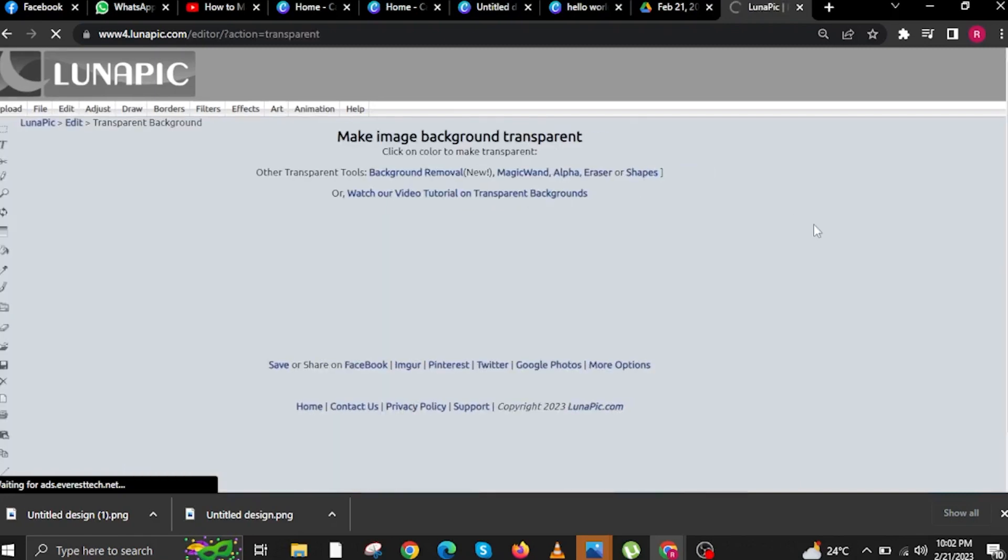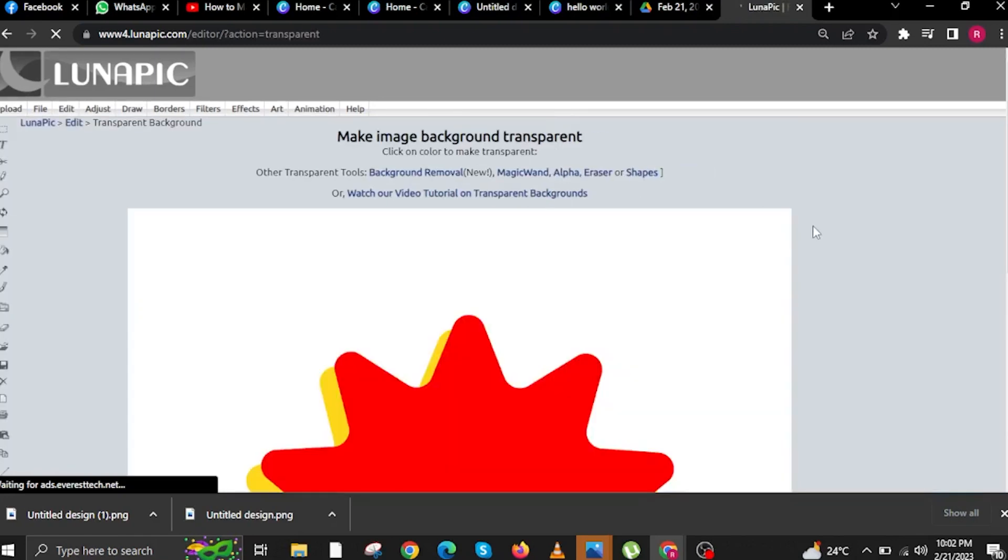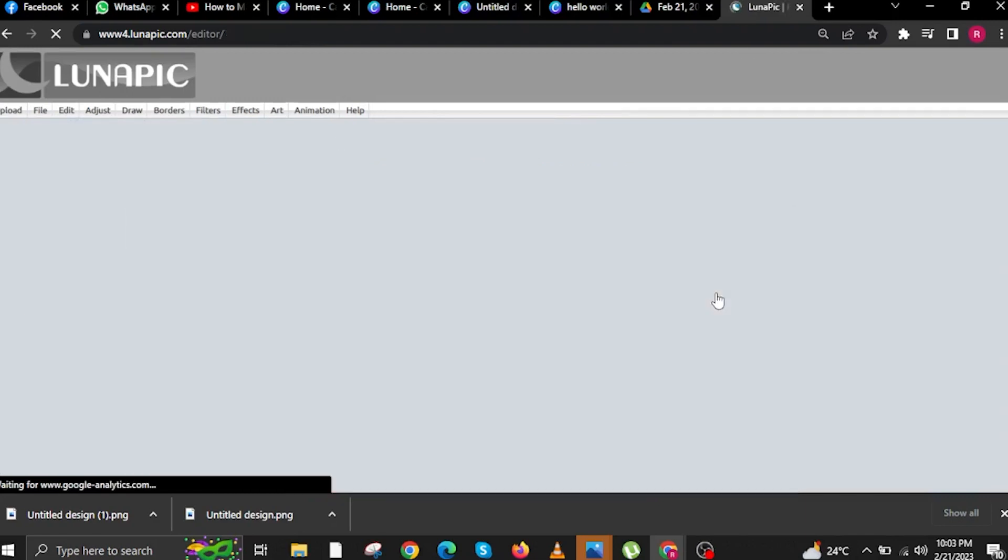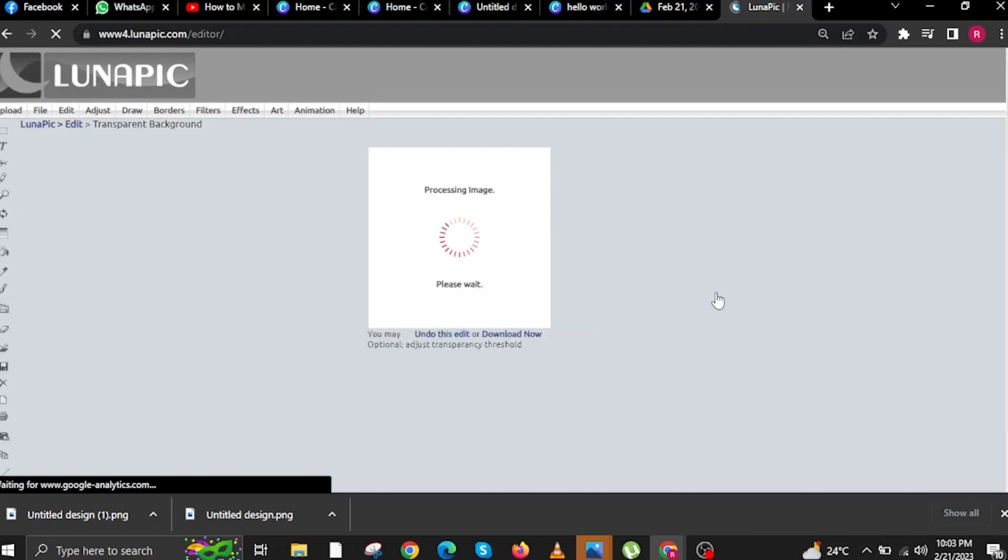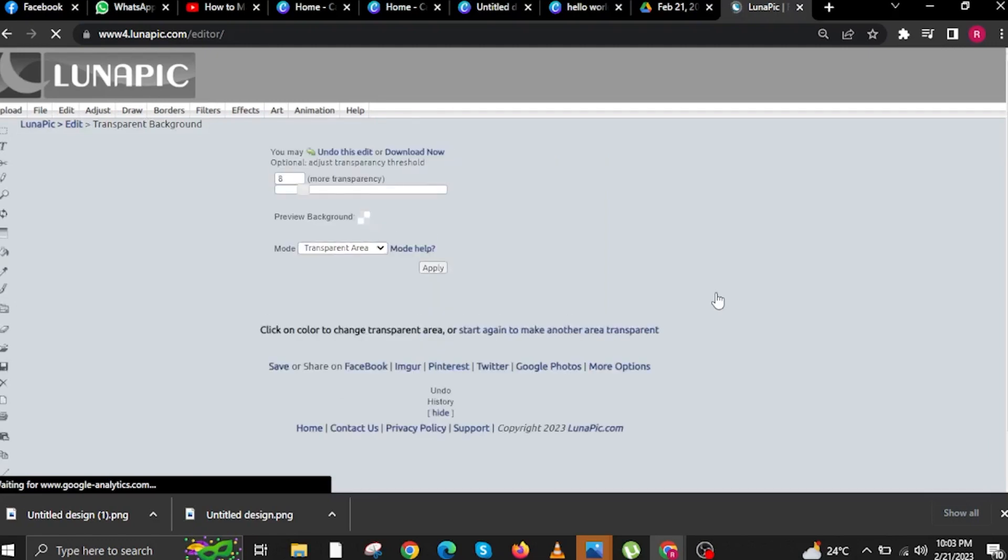Once you do that, lunapick will reload and make the image background transparent. You just need to wait a few seconds or minutes for this. Lunapick.com is now processing the image.